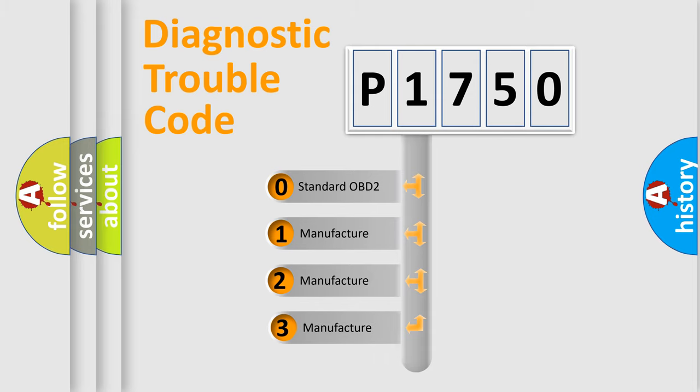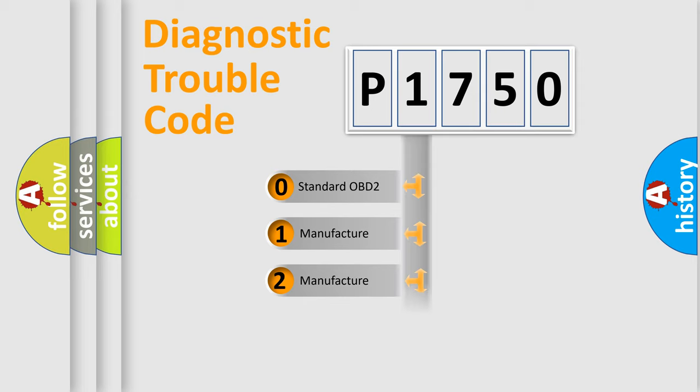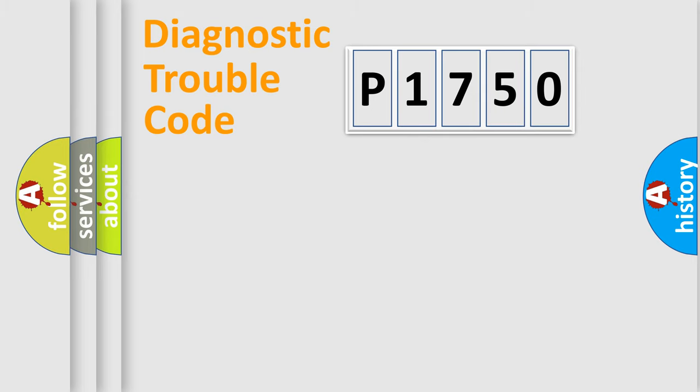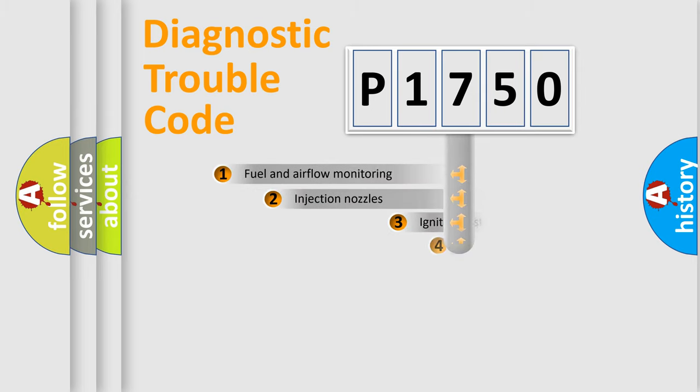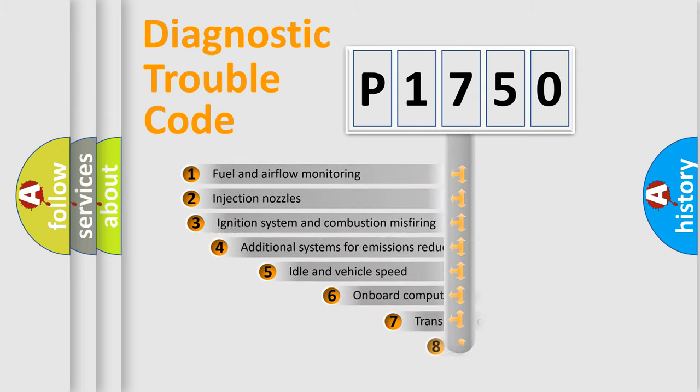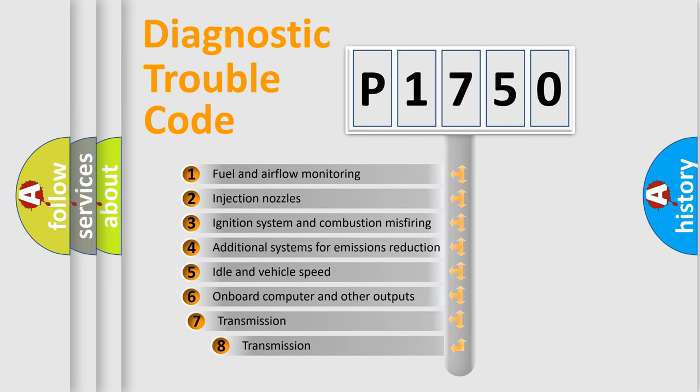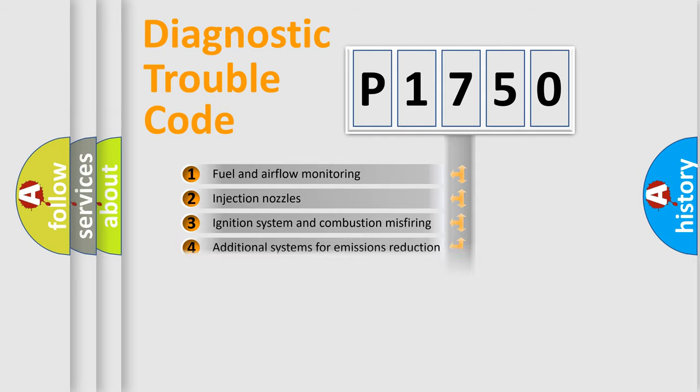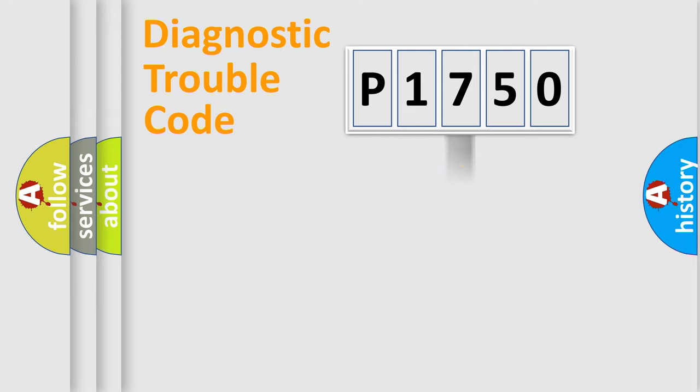If the second character is expressed as zero, it is a standardized error. In the case of numbers 1, 2, or 3, it is a manufacturer-specific error. The third character specifies a subset of errors. The distribution shown is valid only for the standardized DTC code.